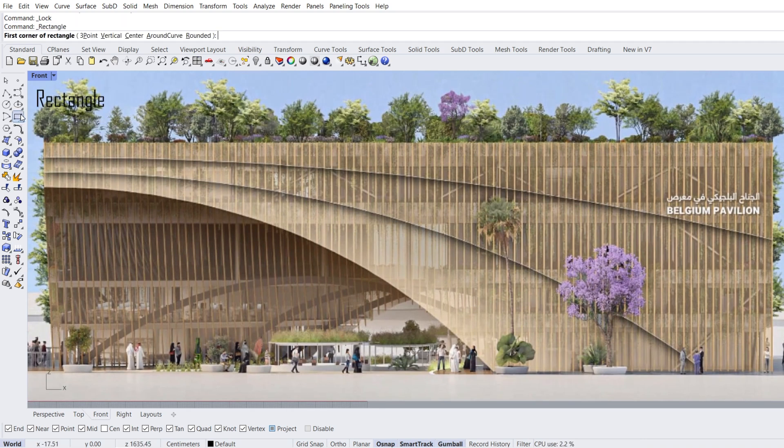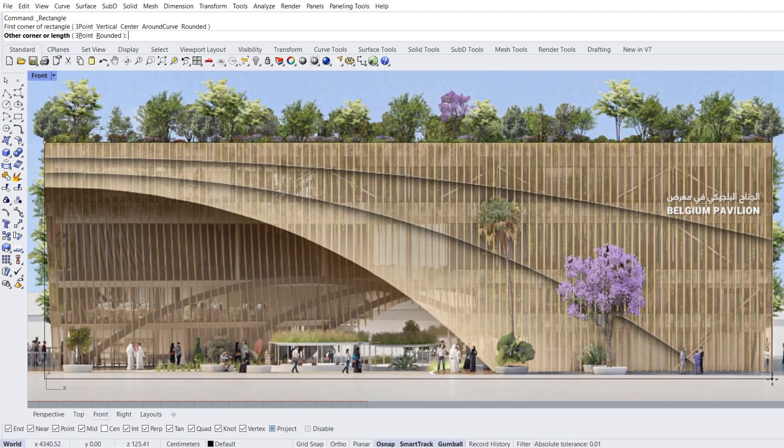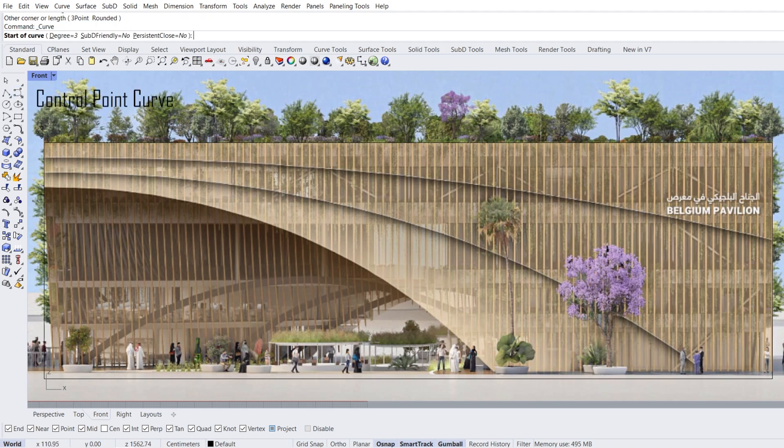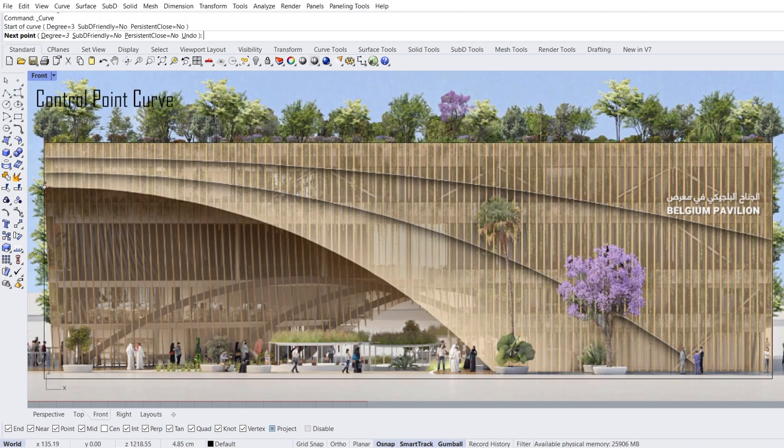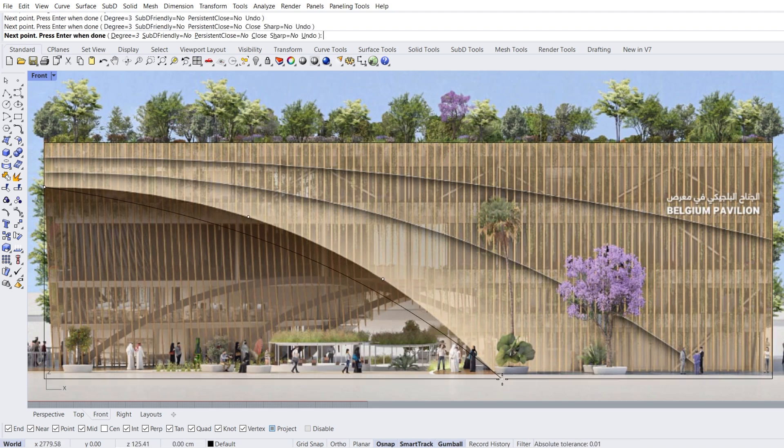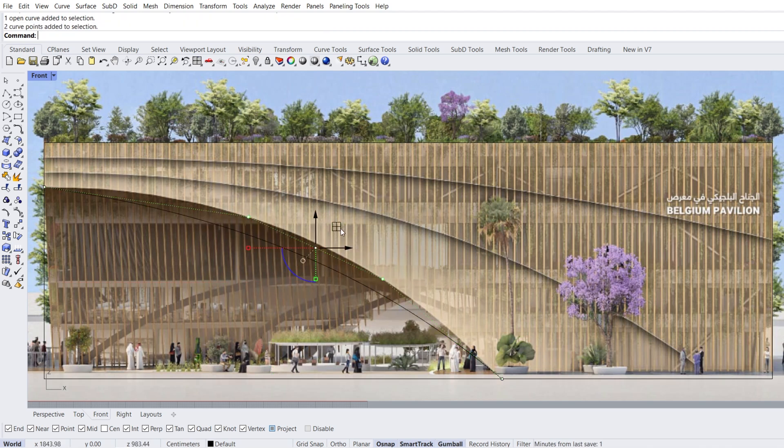Rectangle, corner to corner. First corner of rectangle, other corner of rectangle. Control point curve. One, two, three, four. Select curve, select two points, move.